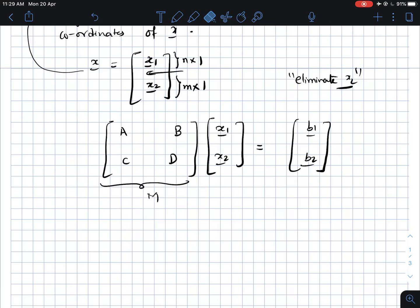We have a system of equations with n plus m variables and n plus m equations, where we are only interested in finding the first n variables. We are not interested in finding x2; we only want to find x1.